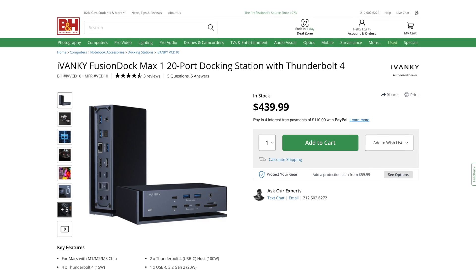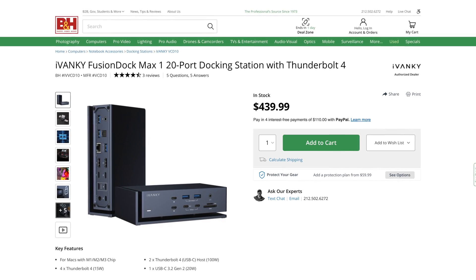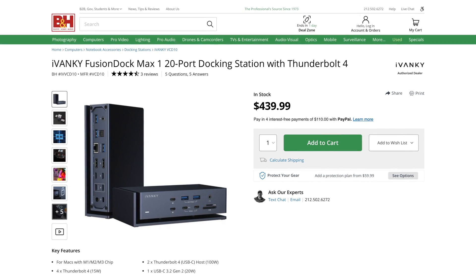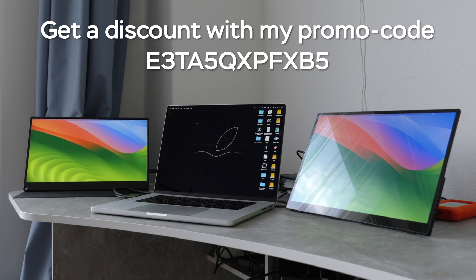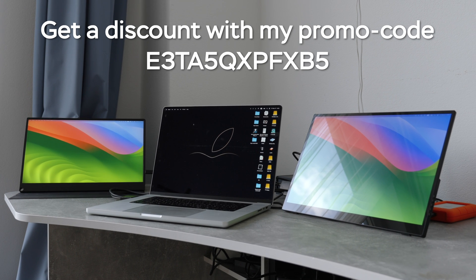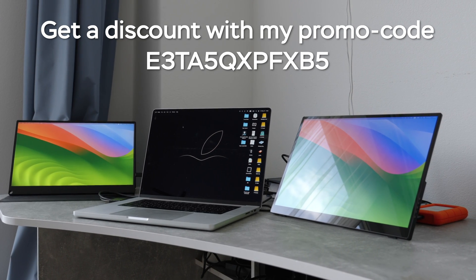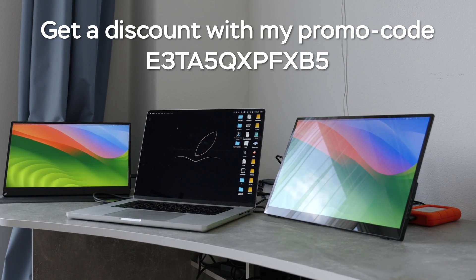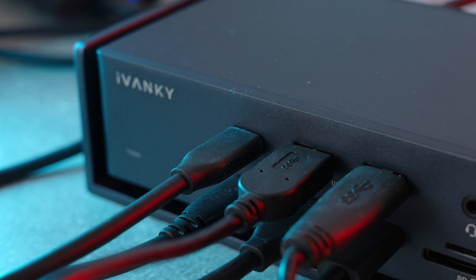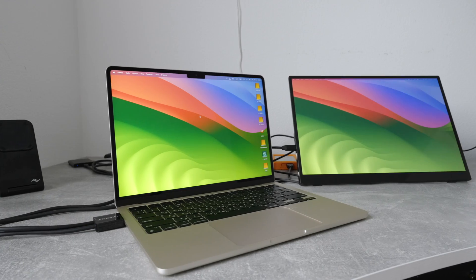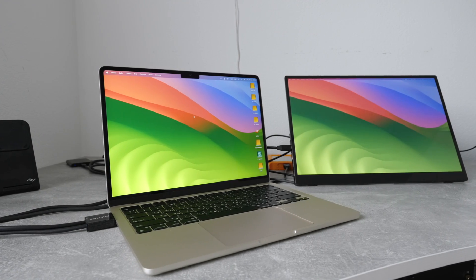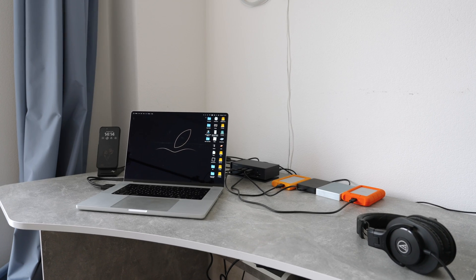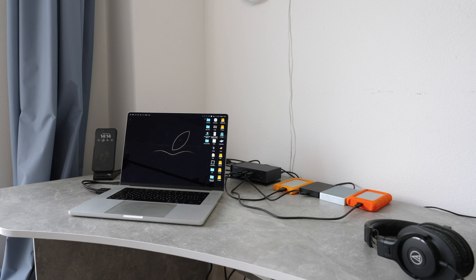The price is $440, and to be honest, there is no real competitors on the market right now, because they all have a single Thunderbolt 4 connection that cannot handle a lot of devices working at the same time. And in my opinion, the Ivanky Dock is priced very reasonably. I can highly recommend it.